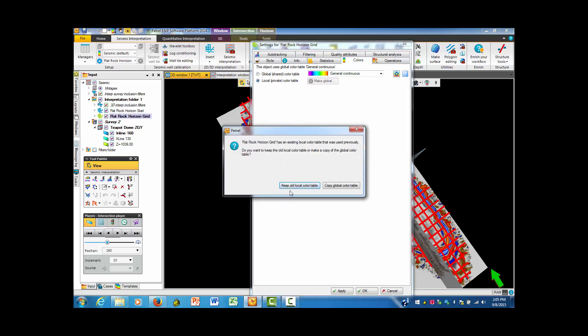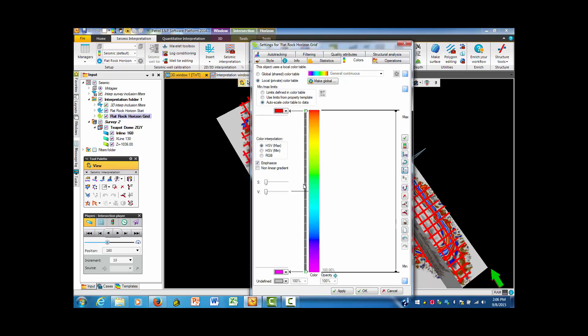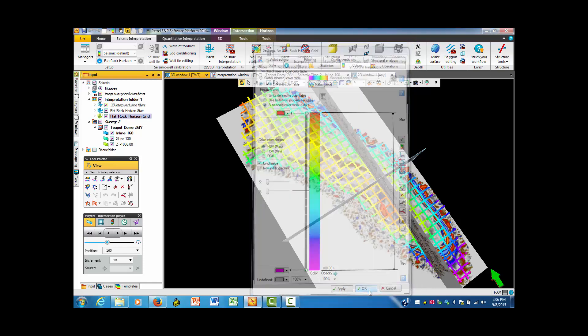I'm going to go to keep old local color table, and let's put this in place. And then we want to see this auto scale color table to data. The auto scale means that it just takes whatever the maximum data from whatever it is that's doing a color scale to the other end. So I'm going to hit OK with this.